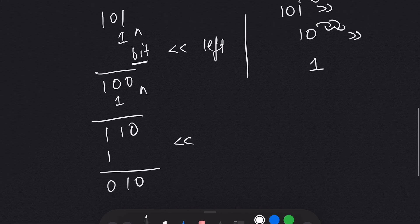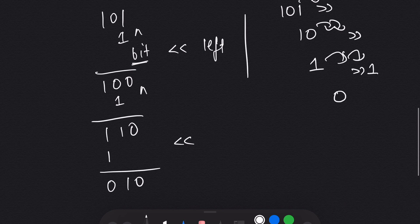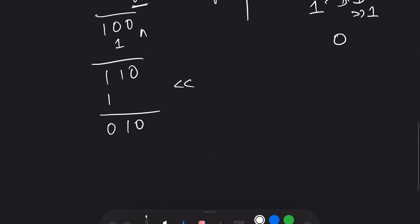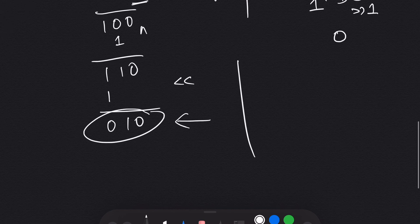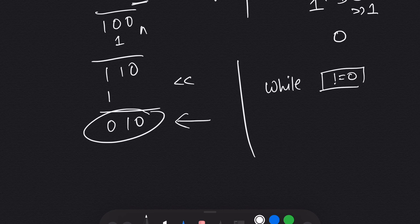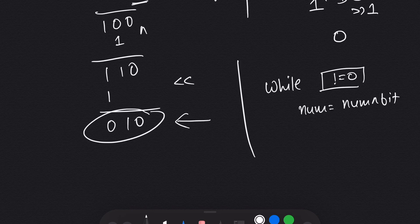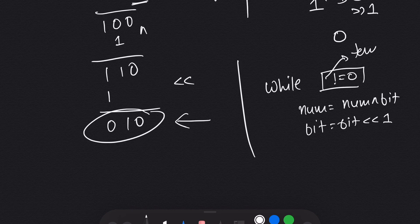When the number becomes 0 after the right shift, we stop. So we use a while loop: while num is not equal to 0, we perform num = num XOR bit, then left shift bit by 1, and right shift a temp variable (initialized to num) by 1. This tells us exactly where to stop.